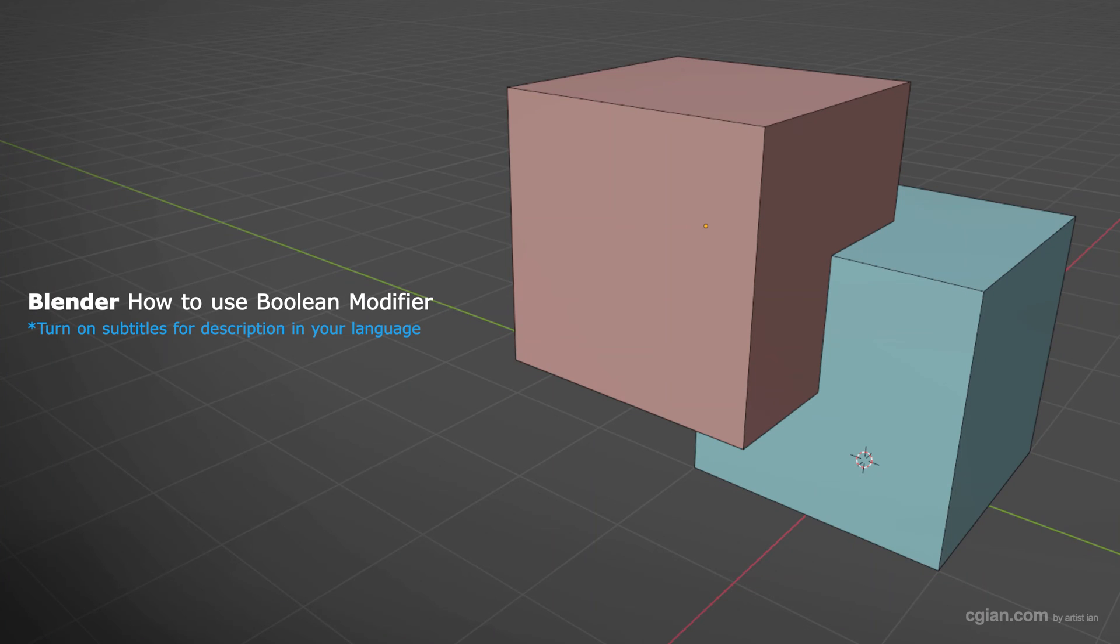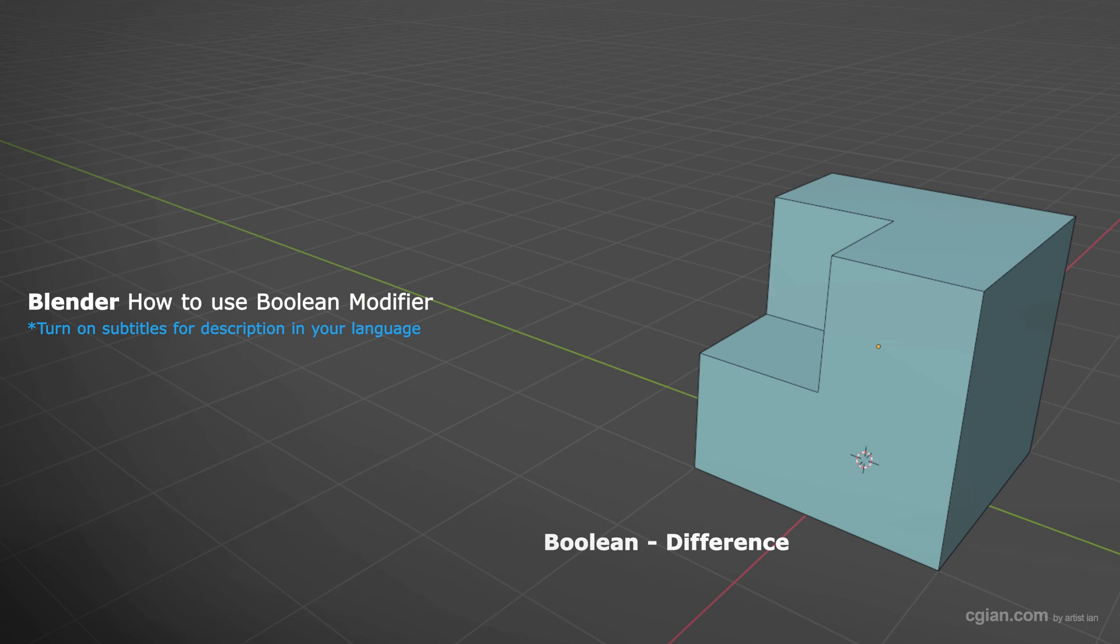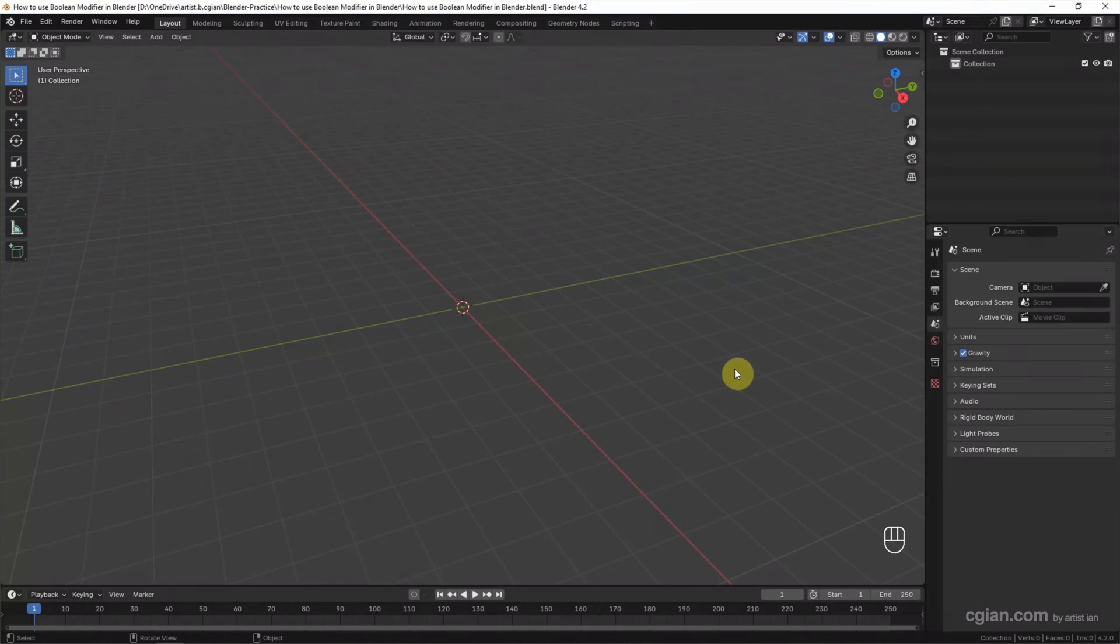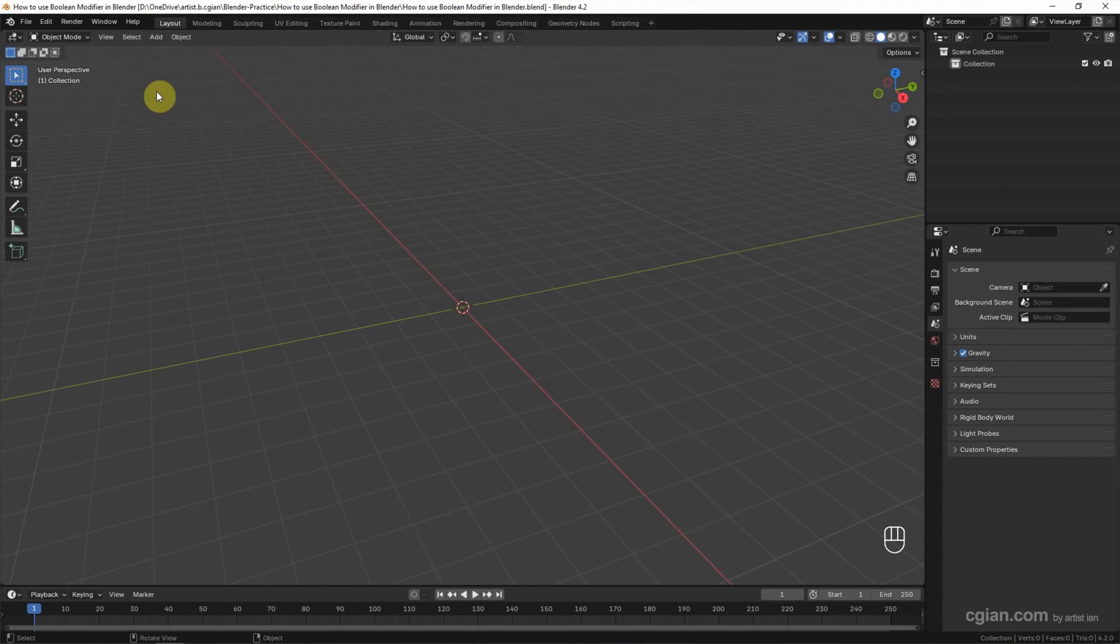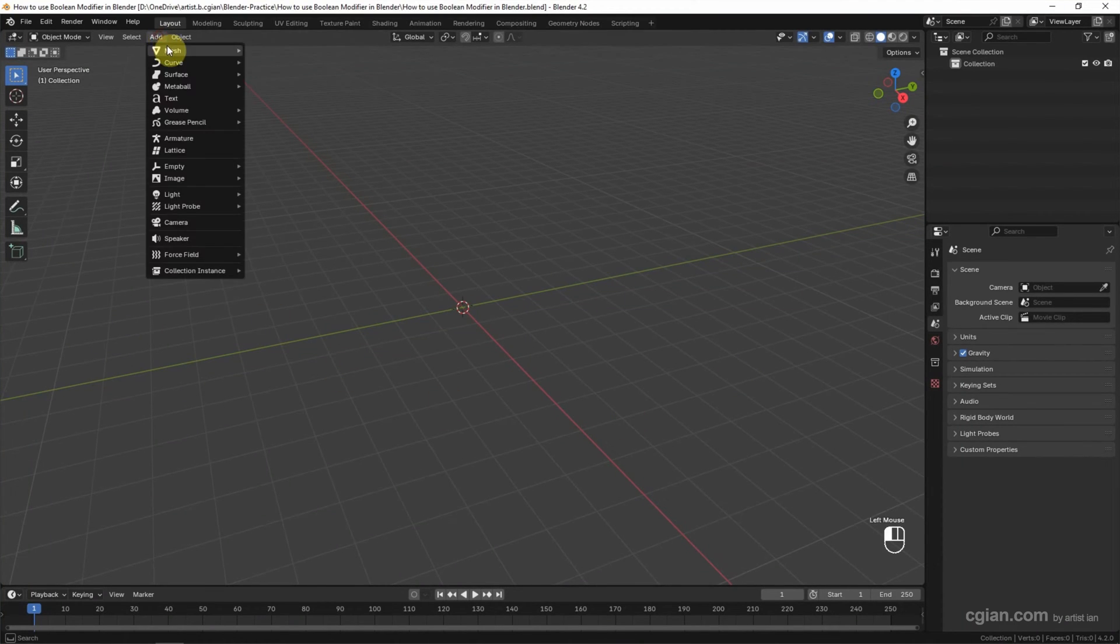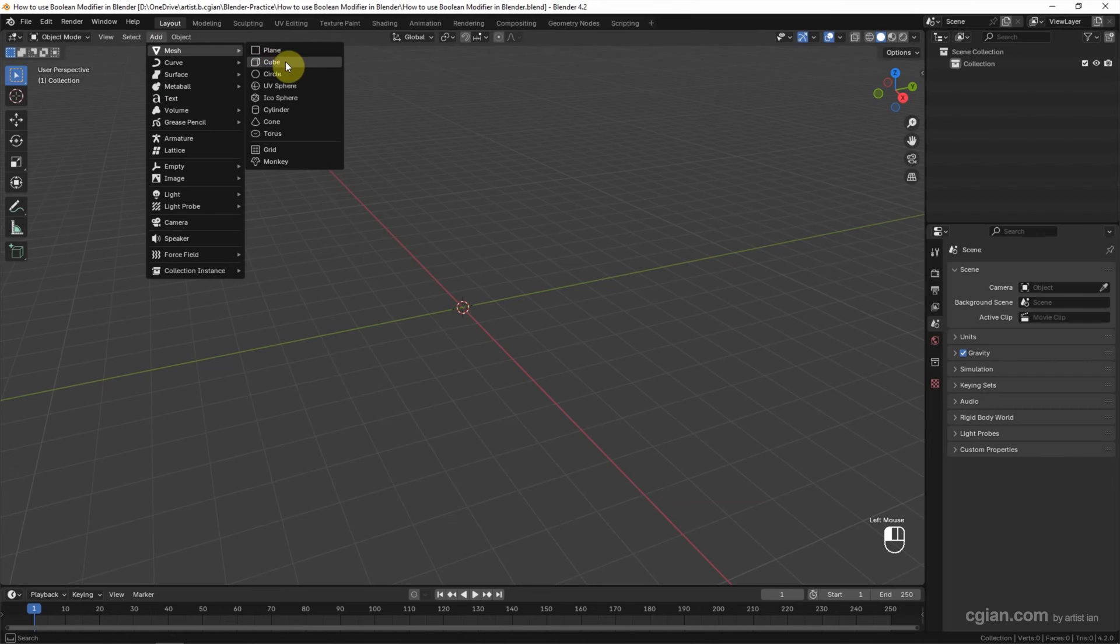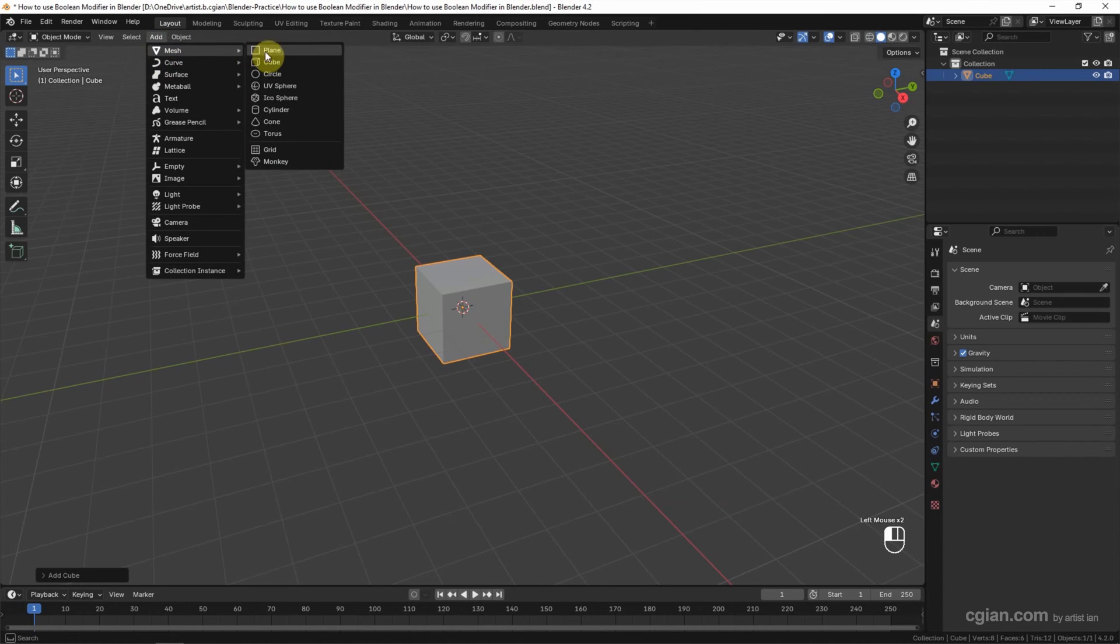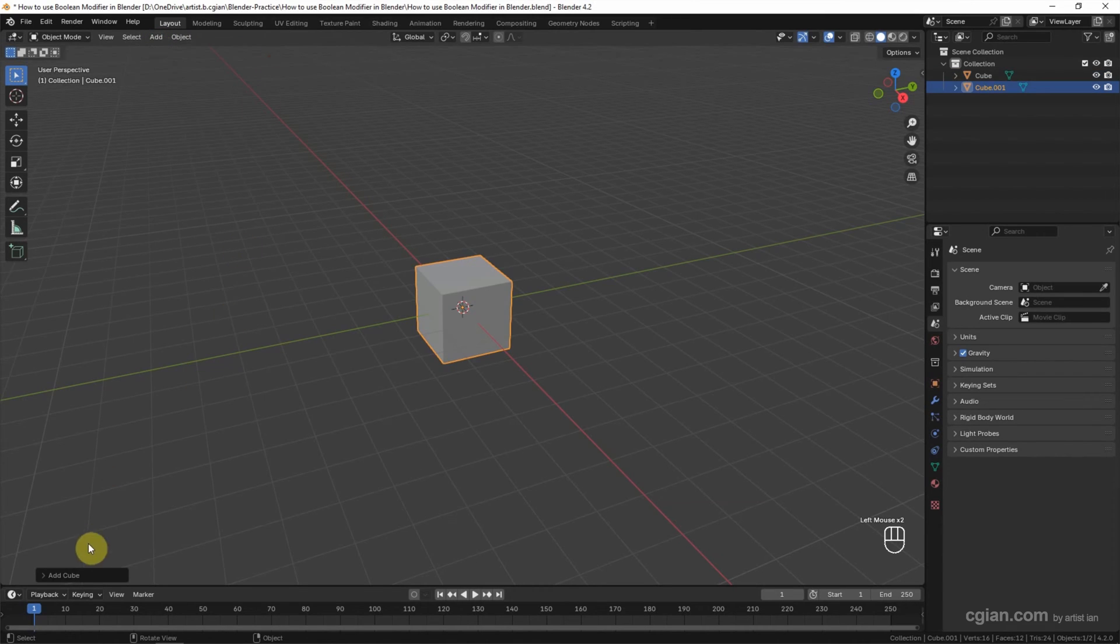Hello, this is a quick video to show how to use Boolean modifier in Blender. In this tutorial, I will use two cubes. We can go to Add, Mesh, and add a cube. Now I add another cube and move the location.